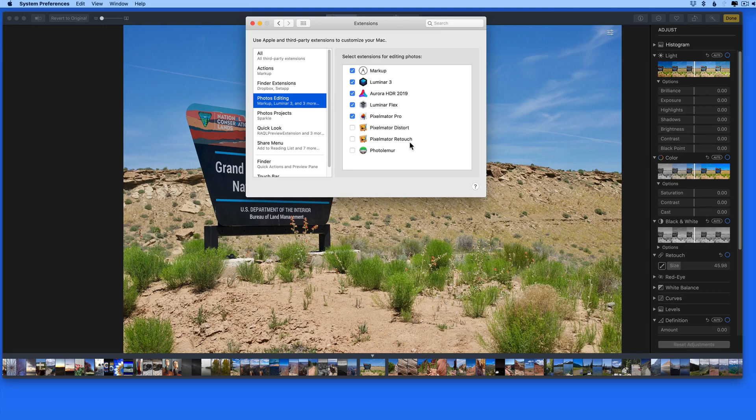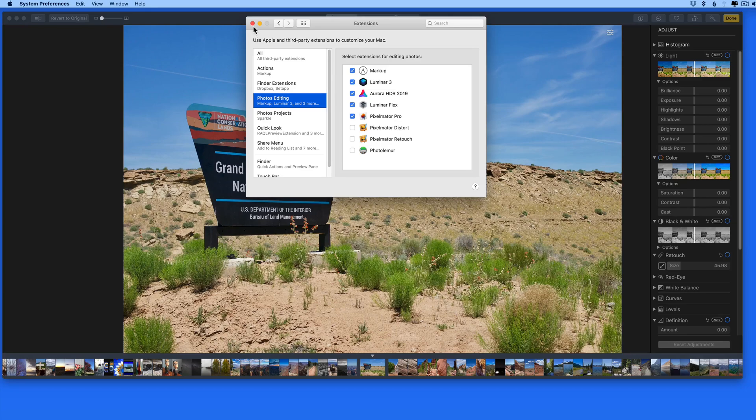The new Pixelmator Pro extension lets us access the entire Pixelmator Pro app, including layers. So let's take a look.